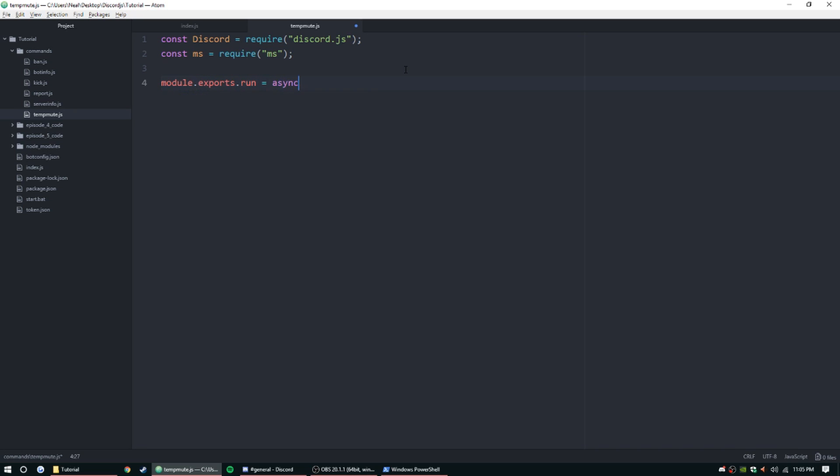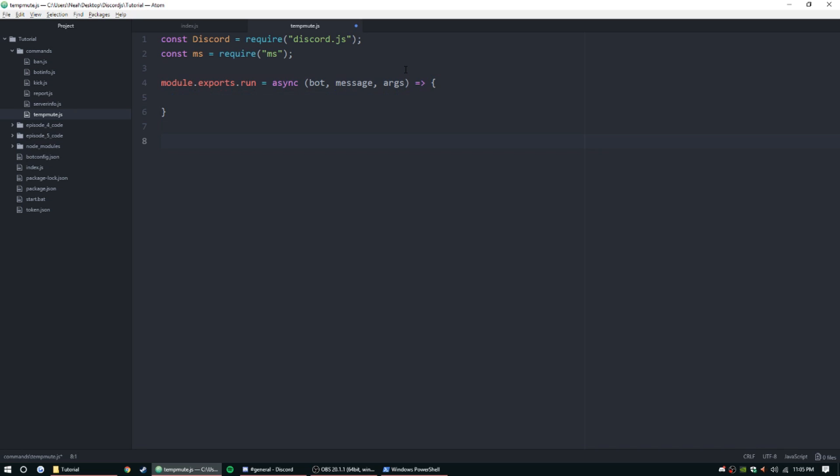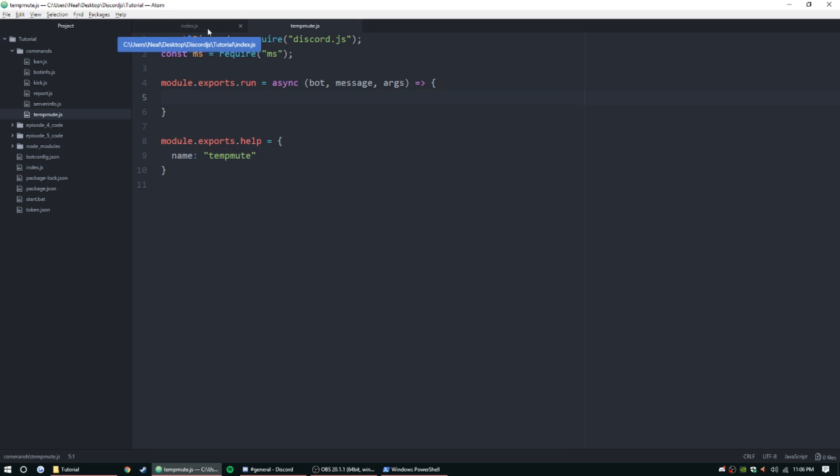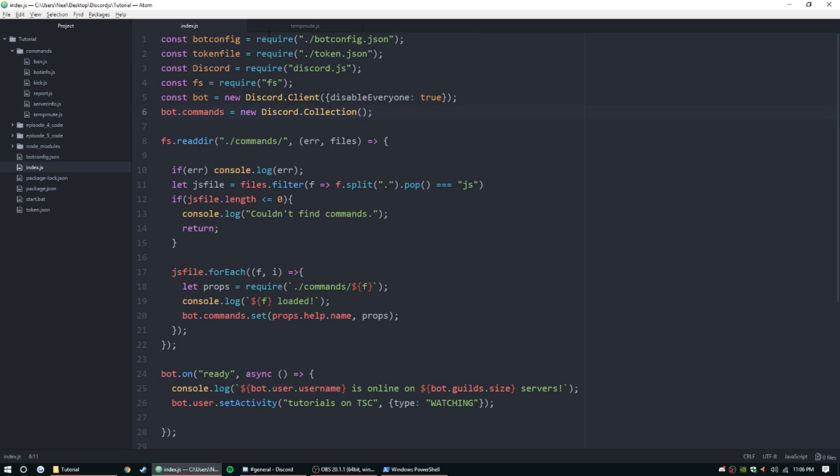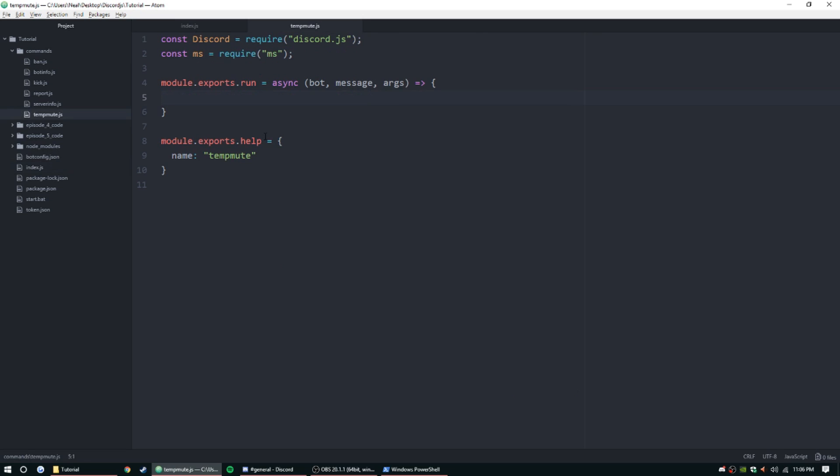Let's set up our file. Module.exports.run equals async bot, message, args, and then set up an arrow function. Let's add module.exports.help equal to name, and then tempmute. You know how to do that, we taught that in the last episode. If you don't know what we're doing here, watch the last episode, it shows you how to use the command handler.